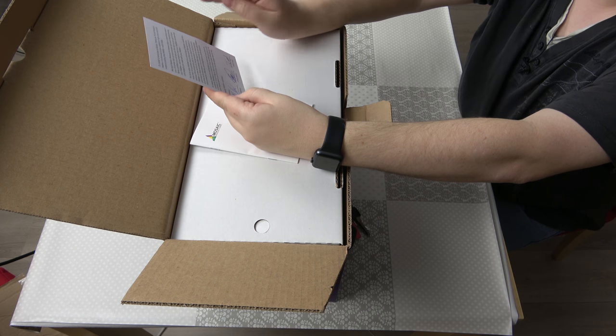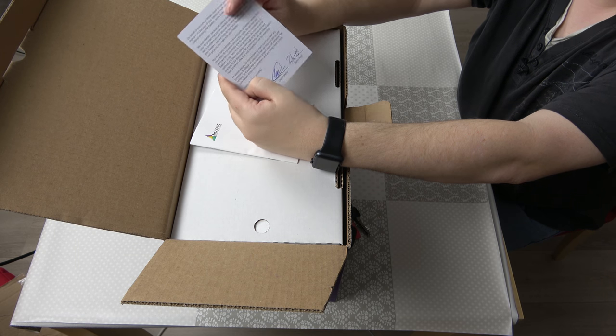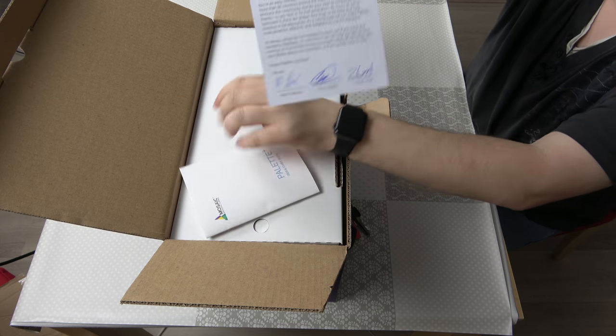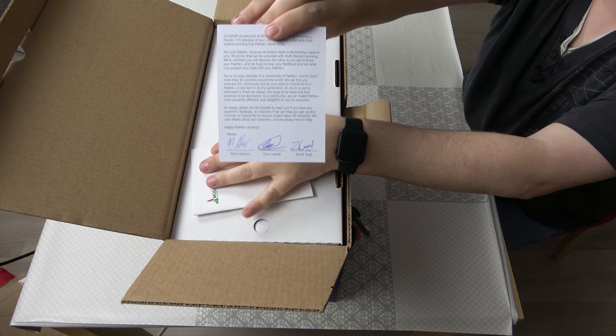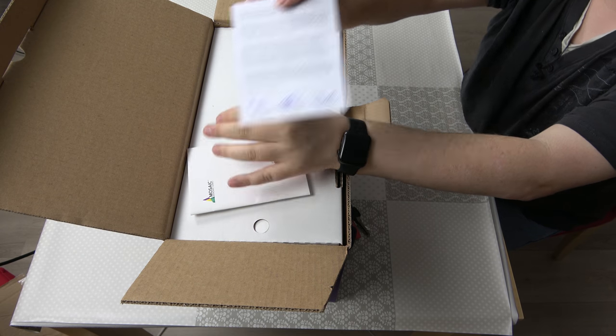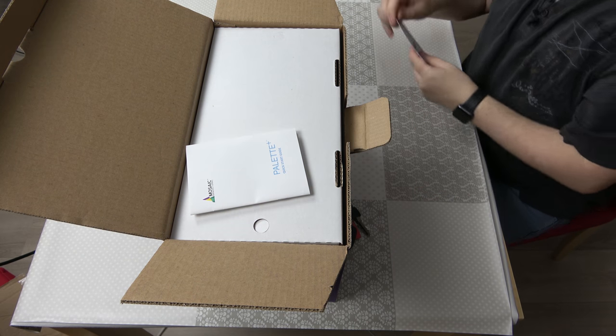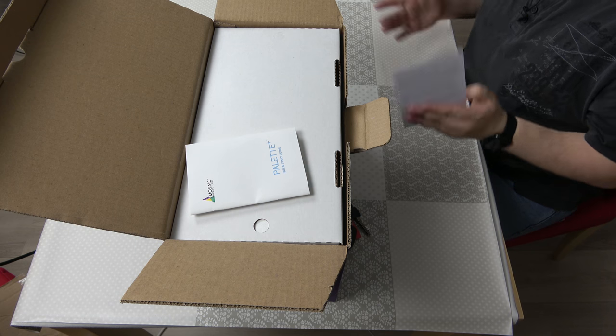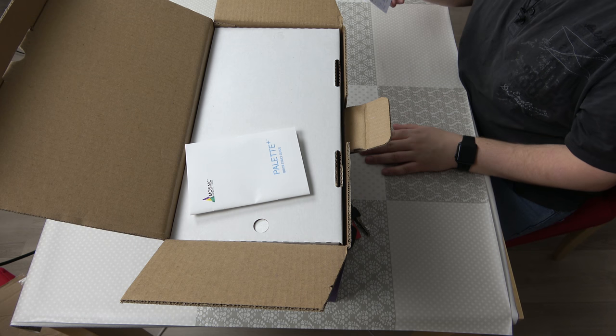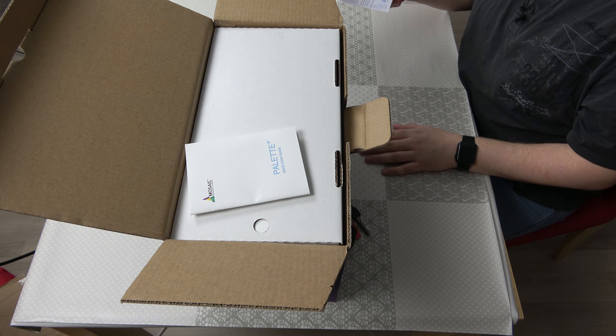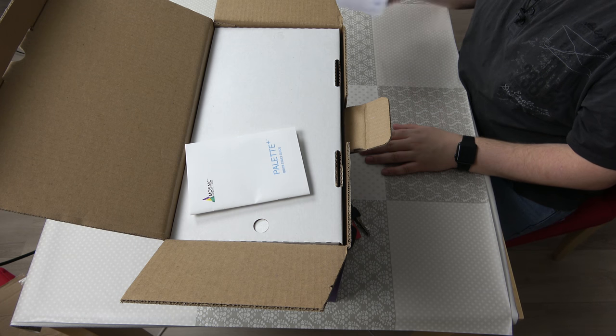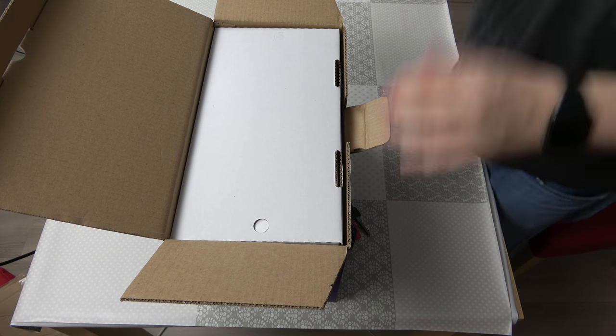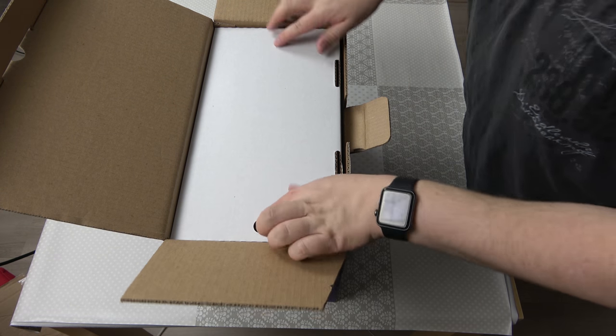In the back is some nice text from Mosaic, which is great. It adds a sort of personal touch. It's not completely personal as it's not named, but it's nice. So let's have a look further in the box.